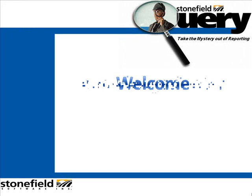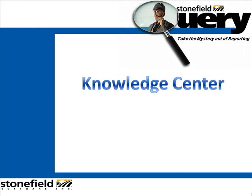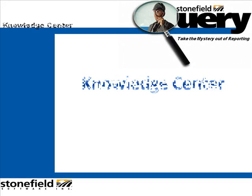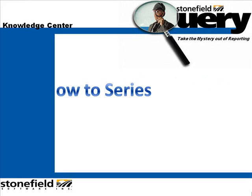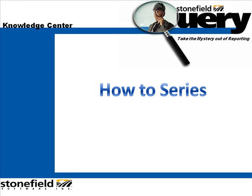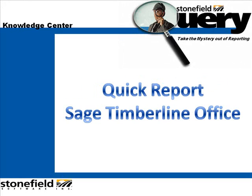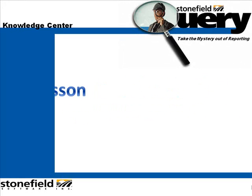Welcome to Stonefield Query's Knowledge Center, where we help you take the mystery out of reporting. In today's how-to video, we're going to learn how to create a quick report using Stonefield Query for Sage Timberline Office.